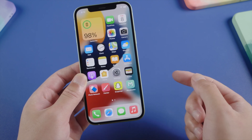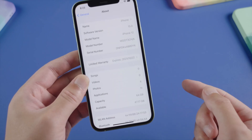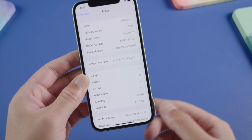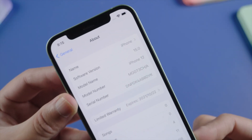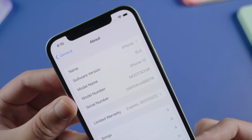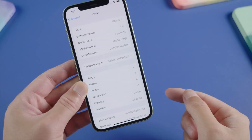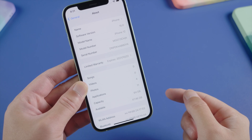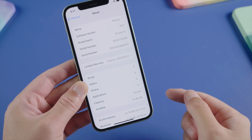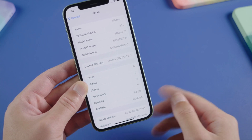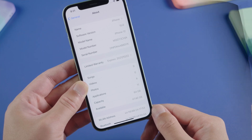Hello guys, welcome back to the Tenorshare channel. The iOS 15 beta was just released recently, so I know a lot of you guys have been rushing to update, which is amazing indeed. But for the bugs and potential risks of a beta software, you might want to go back to the stable version of iOS 14 while still keeping your data.